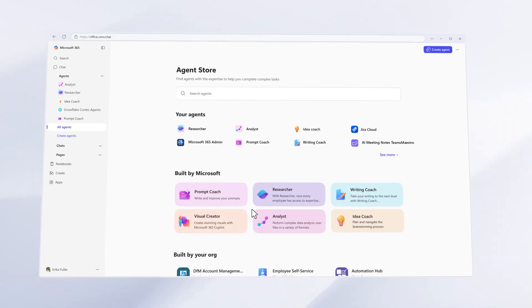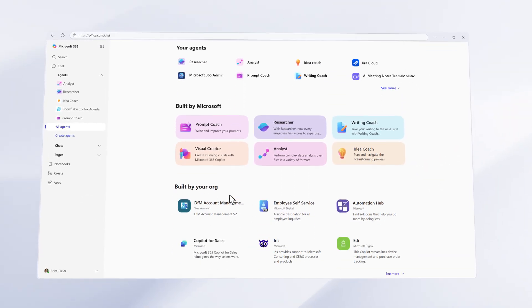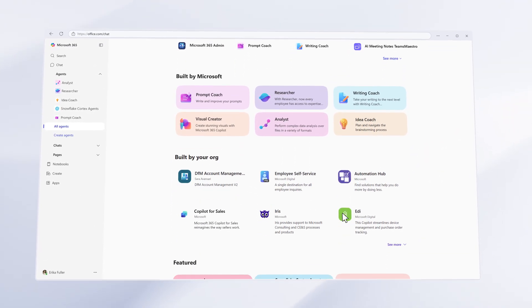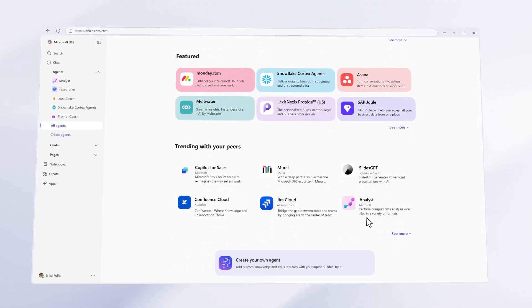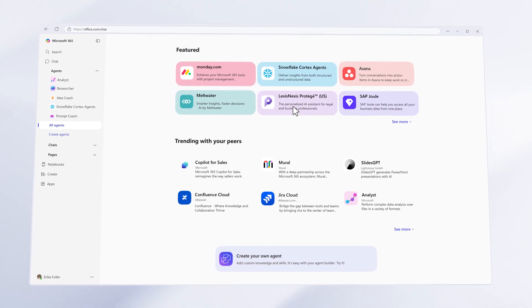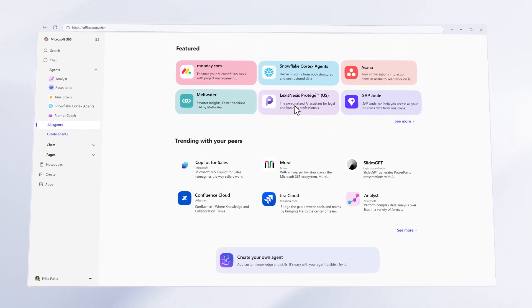The Microsoft 365 Copilot agent store makes it easy to find, try, and install agents right from Copilot.